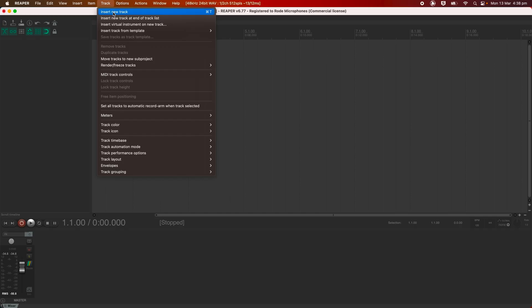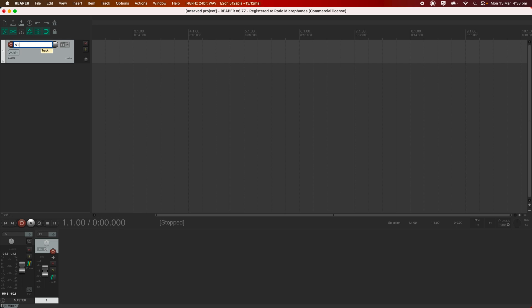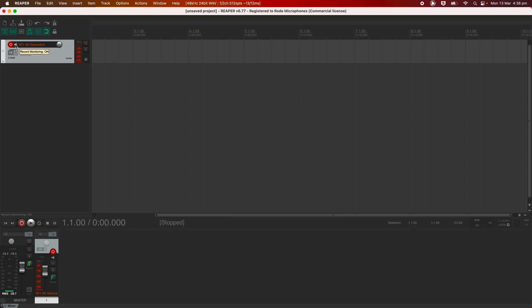Next, we'll just need to create a new track, make sure that the NT1 5th Gen is selected as its input device, and then we can click the Record Arm button. Now you should be able to hear the audio coming in through the microphone. If you can't hear anything, double check that the monitor setting is turned on rather than off or auto.